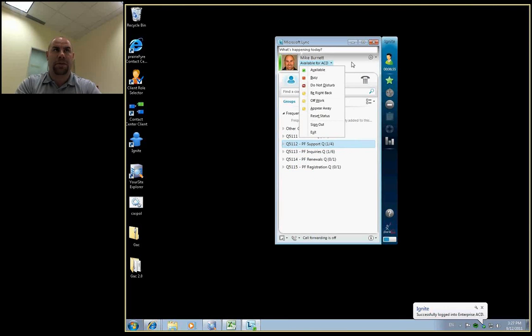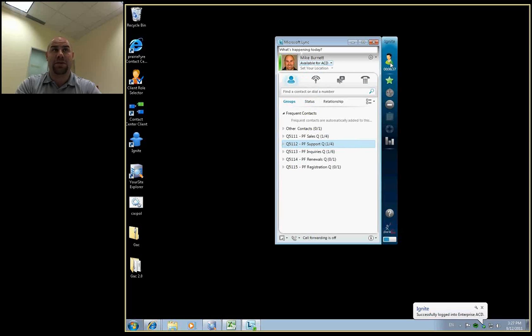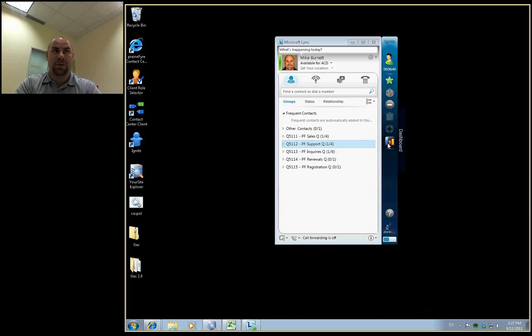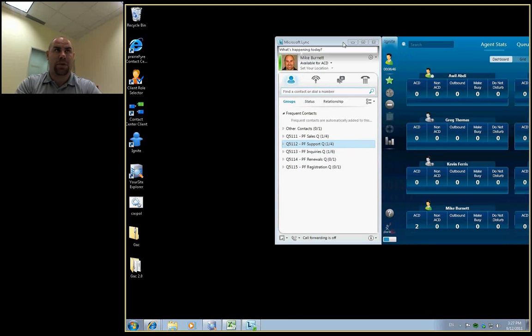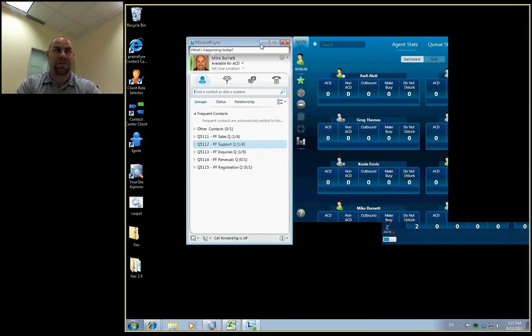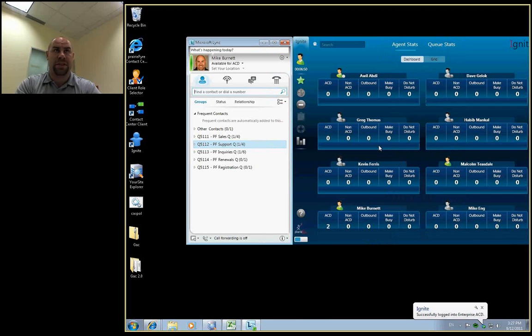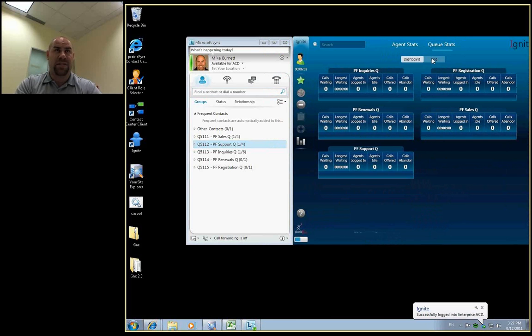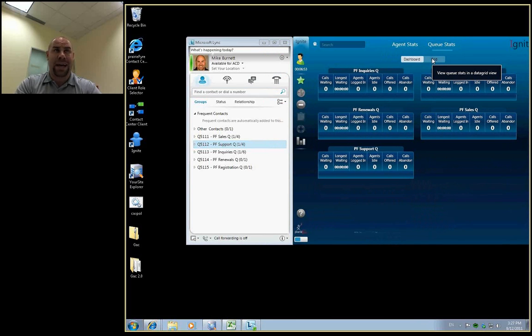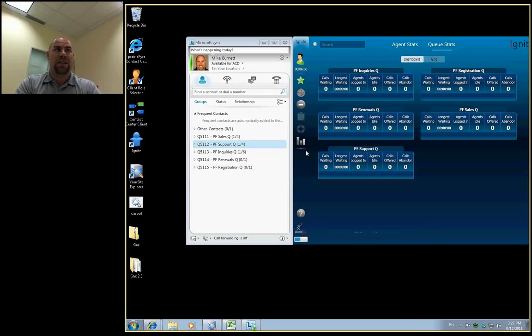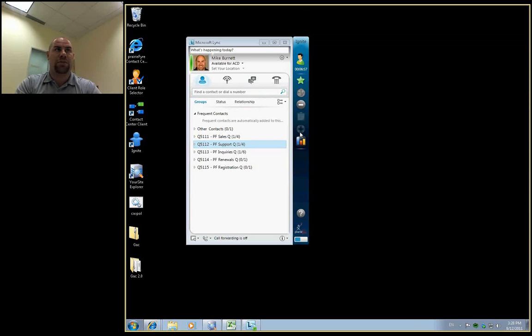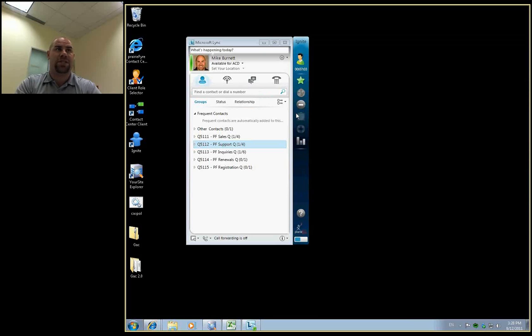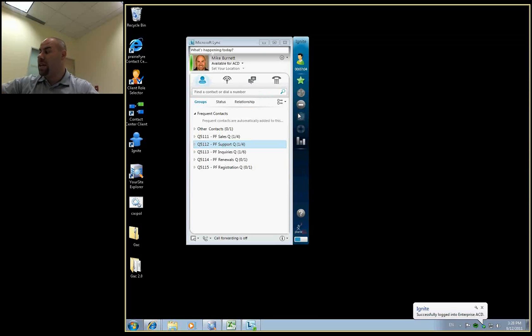You'll be able as an agent within the Ignite toolbar to log in and log out and use skill set concepts or group presence capabilities within the application. We have a dashboard that you can include within the application for agents to see other agents, other queues, and the presence and availability and status of those different departments. Within the Ignite client, an agent will be able to go on make busy or do not disturb and set up a specific reason code. Agents will also have the ability while they are in a call, which I'm going to put a call into the queue right now.